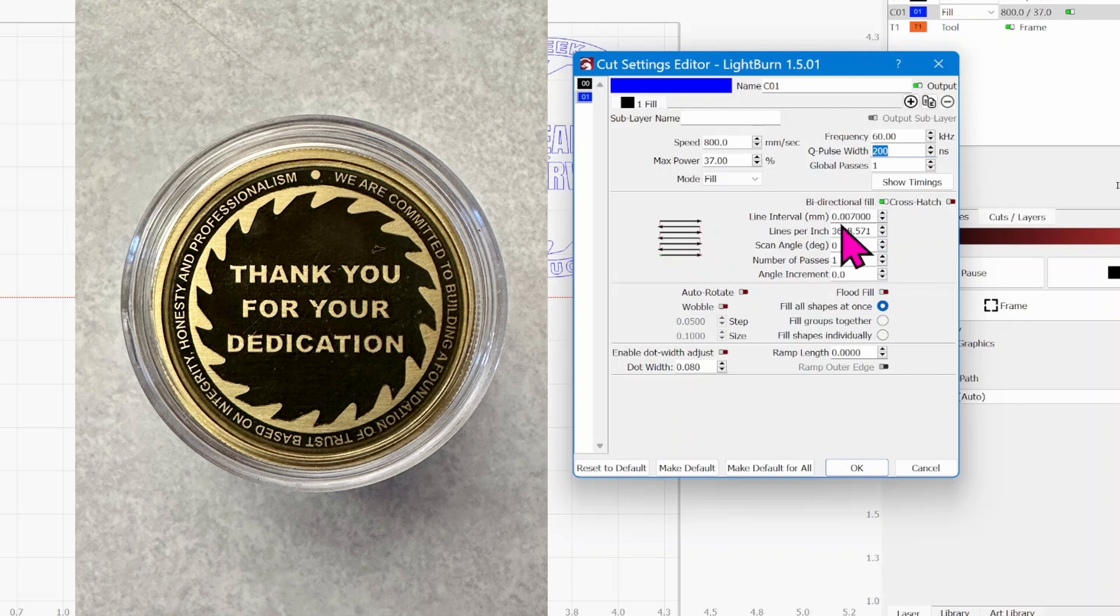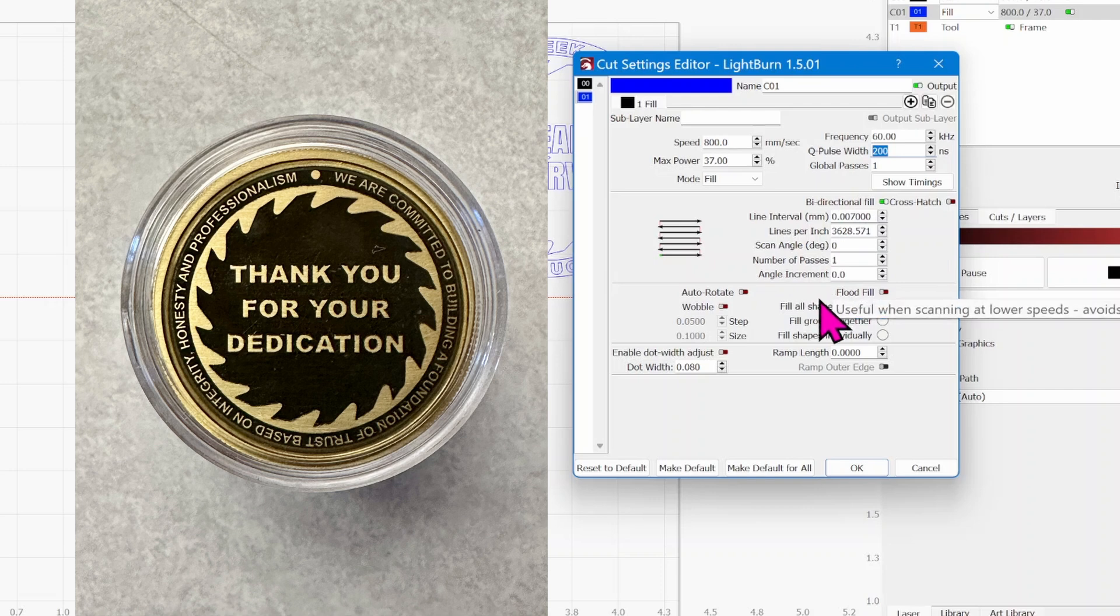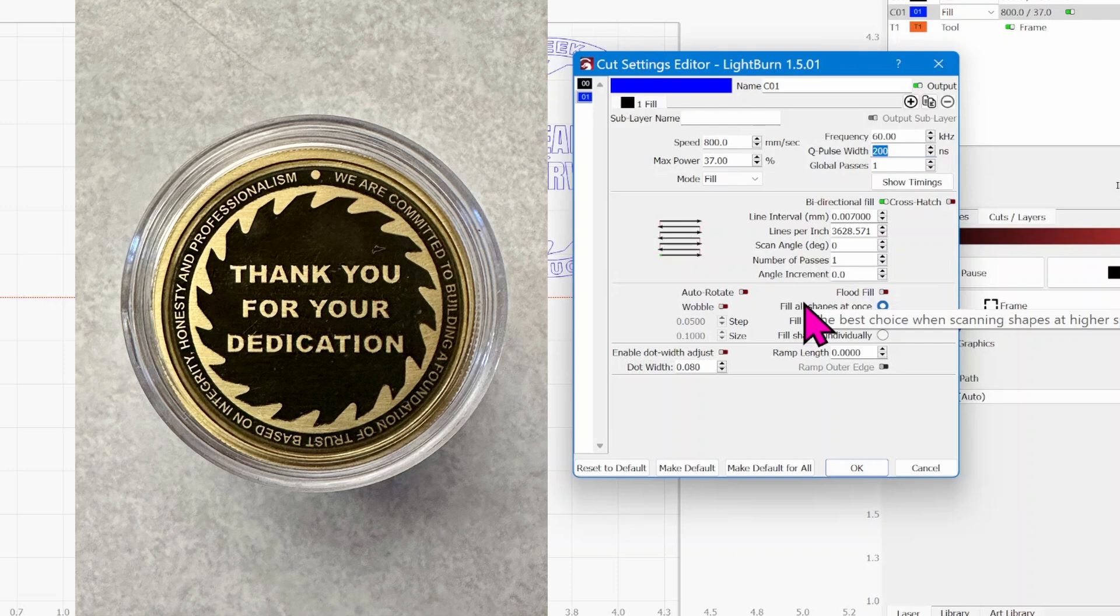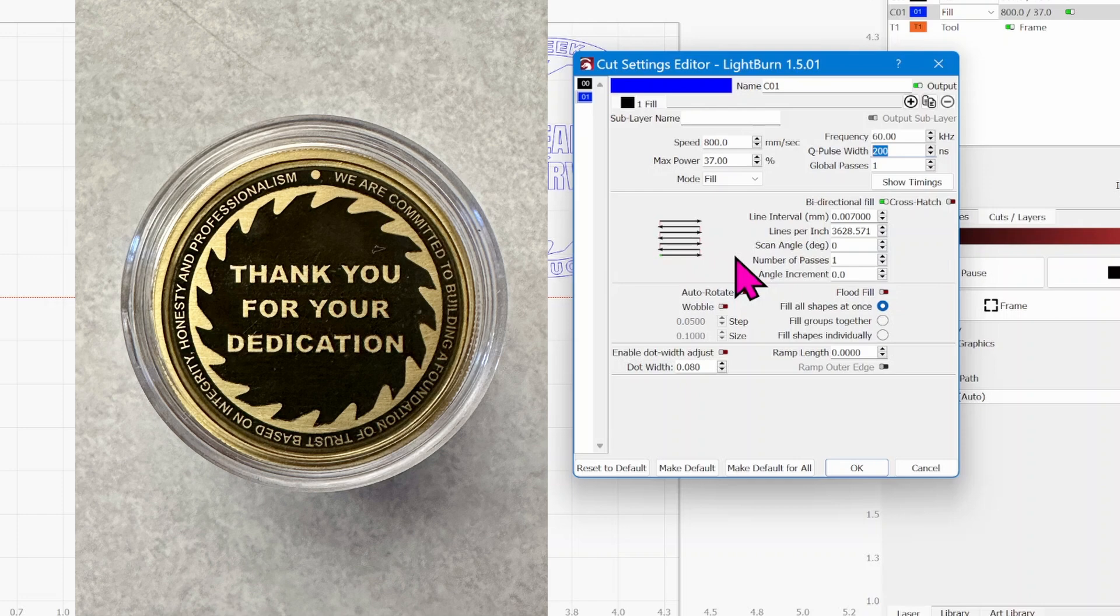It is 800 millimeters per second, 37% power, 60 kilohertz, Q Pulse is untouched at 200, and most importantly, the line interval is 0.007. That'll get you in the ballpark. You might have to tweak yours a little bit for sure, but this setting works really well for a nice dark black on bronze.